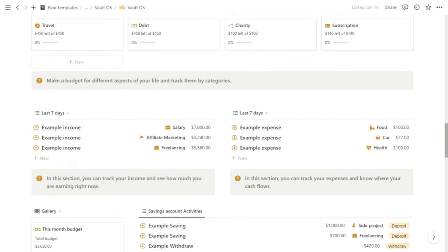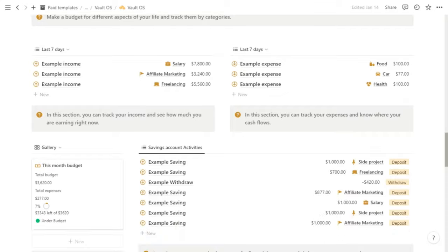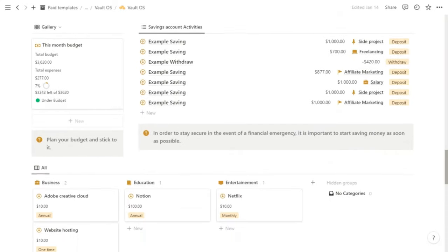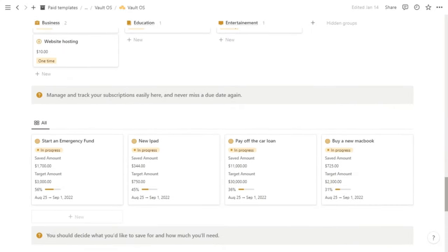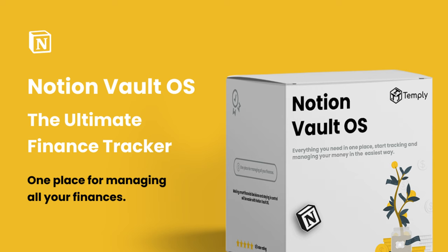And so this is the Notion Vault OS, the ultimate finance tracker. I really hope you enjoy watching this and I really hope you will enjoy using it as well. If you have any questions let me know. And thanks for watching.